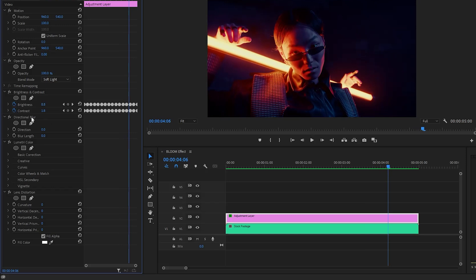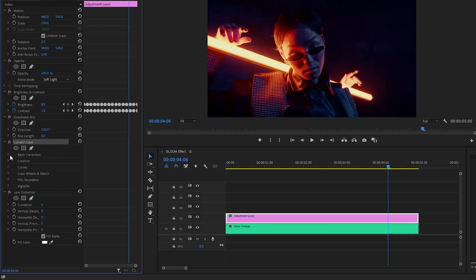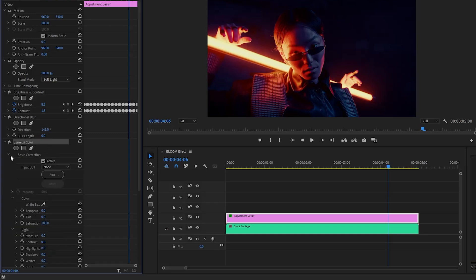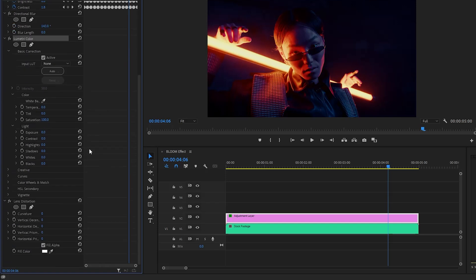In the next step, we have to customize the directional blur effect. Let's make the direction parameter value around 143 degrees. After that, let's customize the lumetri color effect. Let's open the drop-down menu of the basic correction parameter. From the basic correction parameter, we have to make the exposure property value around negative 2.